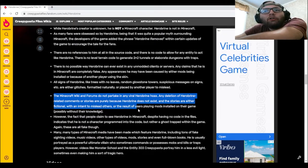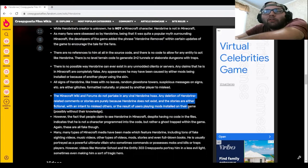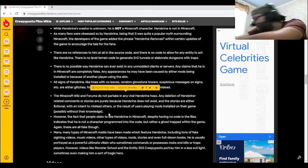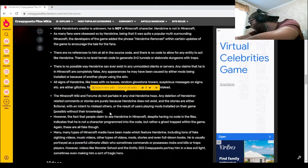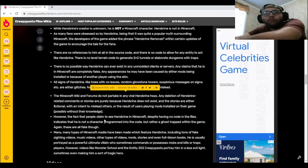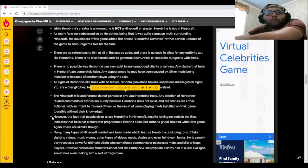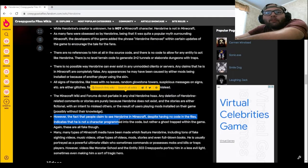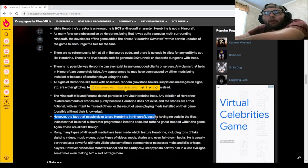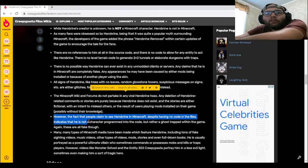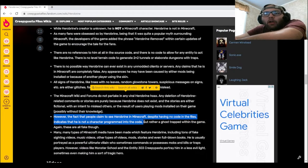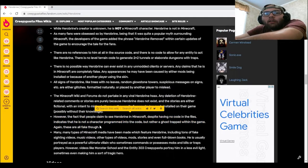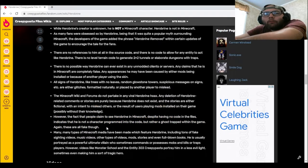However, the fact that people claim to see Herobrine in Minecraft despite having no code in the files indicates that he is not a character programmed into the code but rather a ghost trapped within the game. Again, these are all fake though.